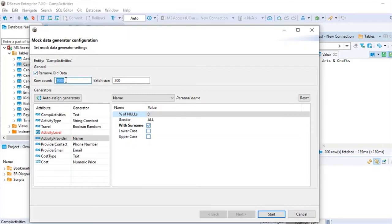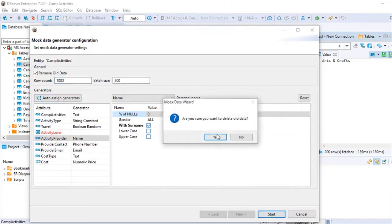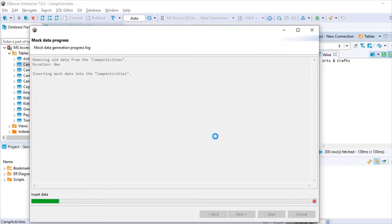The row count feature is really neat — you can select up to 1,000 rows and keep generating mock data to the volume you want to test. Let's click Start. It asks if you'd like to delete the old data — yes, I'd like to delete it — so it's getting generated.